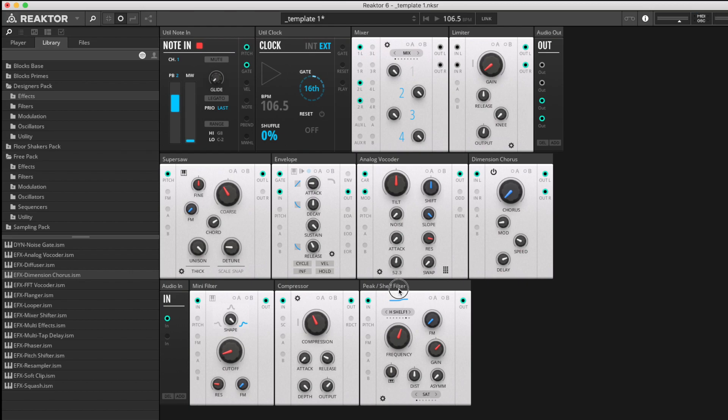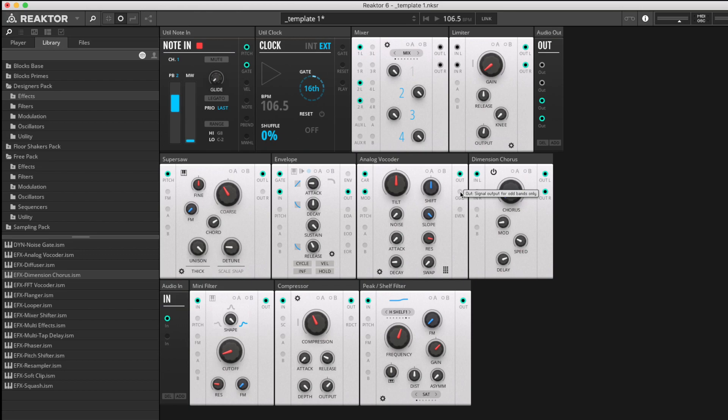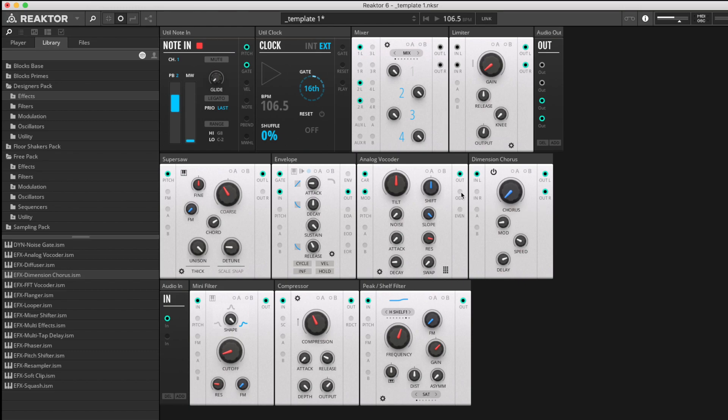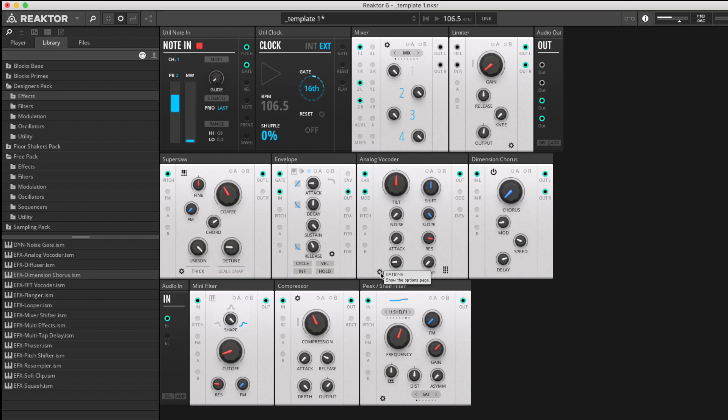The two ports here send out either the odd bands or the even bands. You can process them separately: one, three, five, seven versus two, four, six, eight, etc. Process them separately for additional wonderment. Let's flip to the options page and turn the resonance back down to a respectable level.